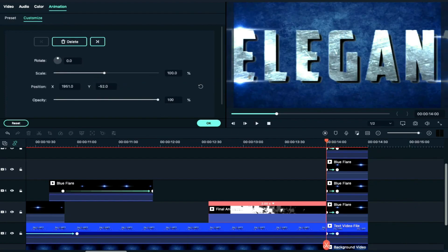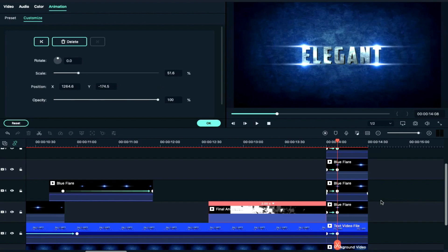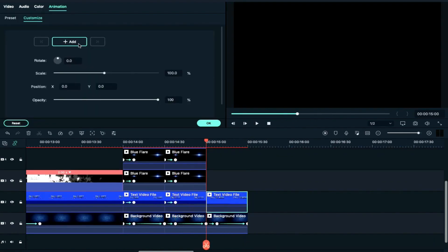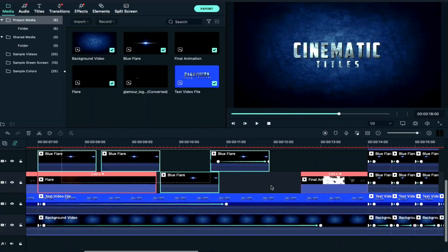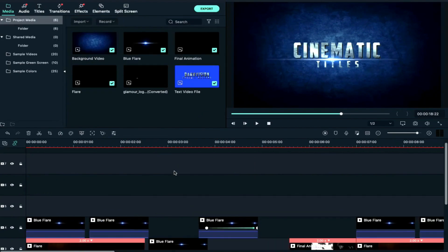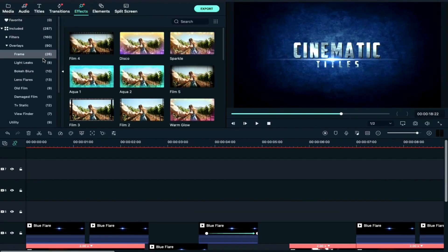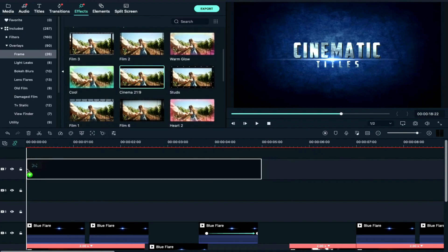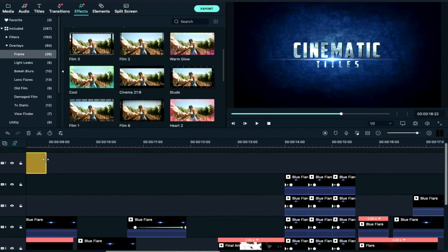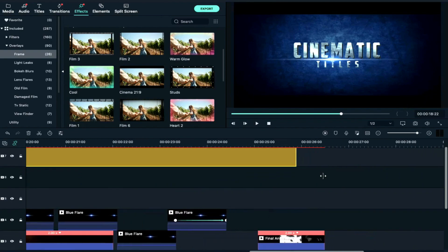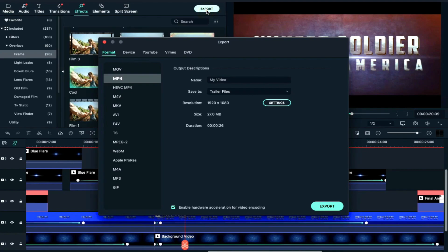We will put keyframes in the text and apply effects to the text. We will drag and drop to Track 7, then extend it to the end — to the size of our clip.